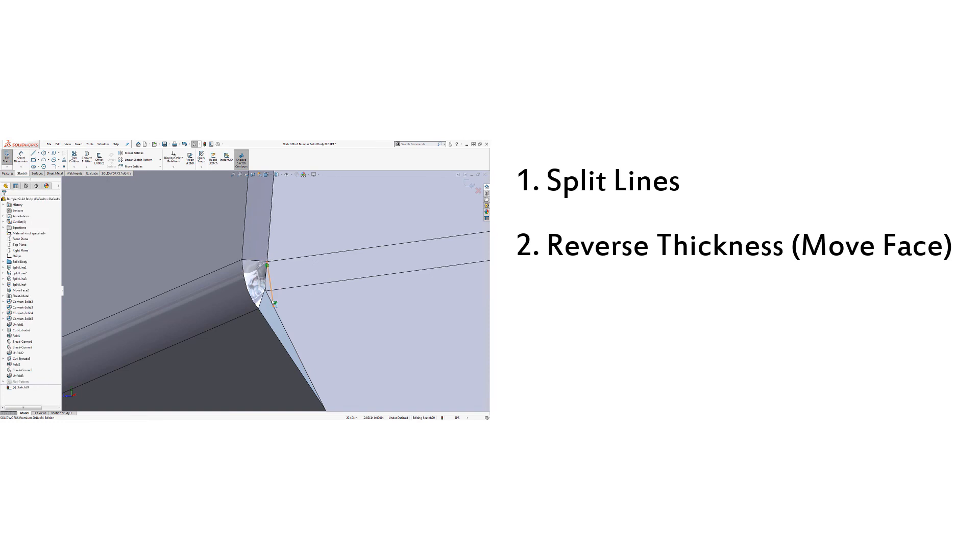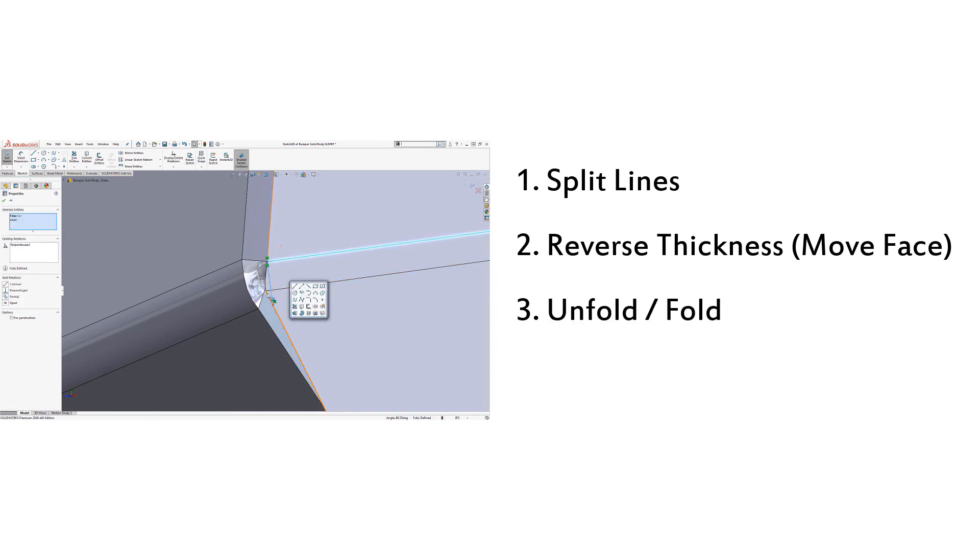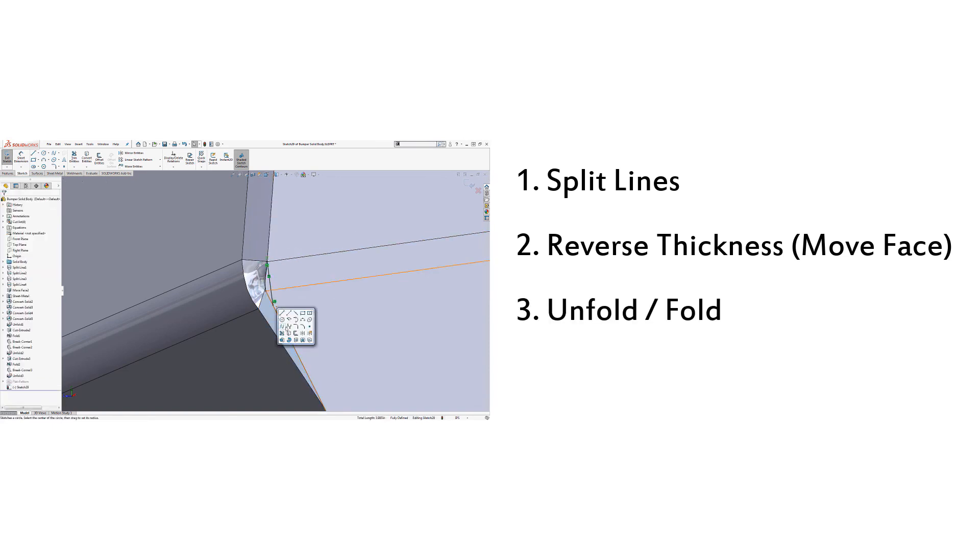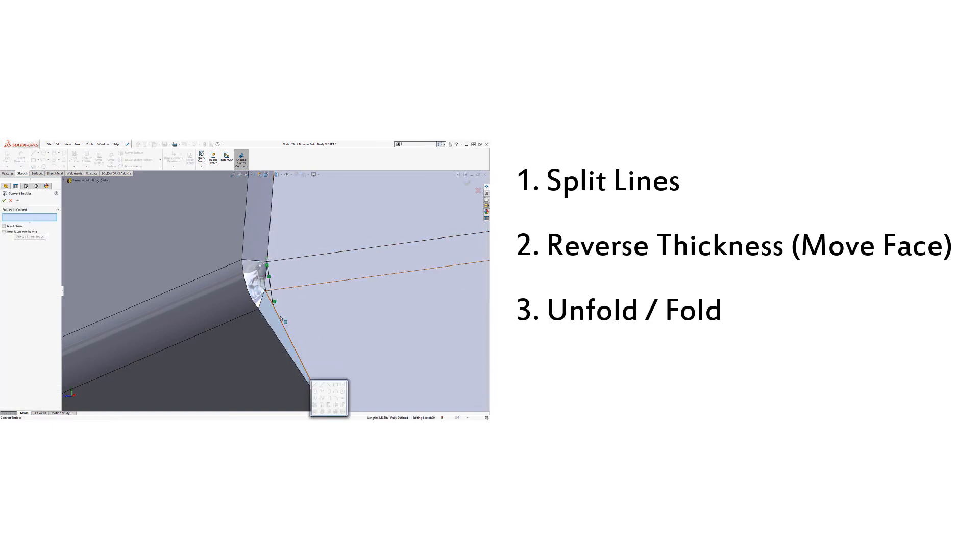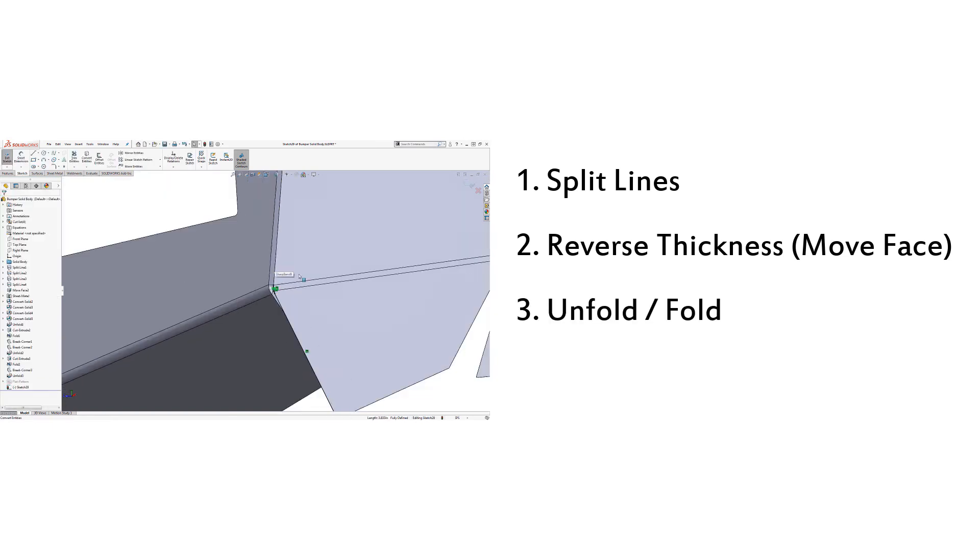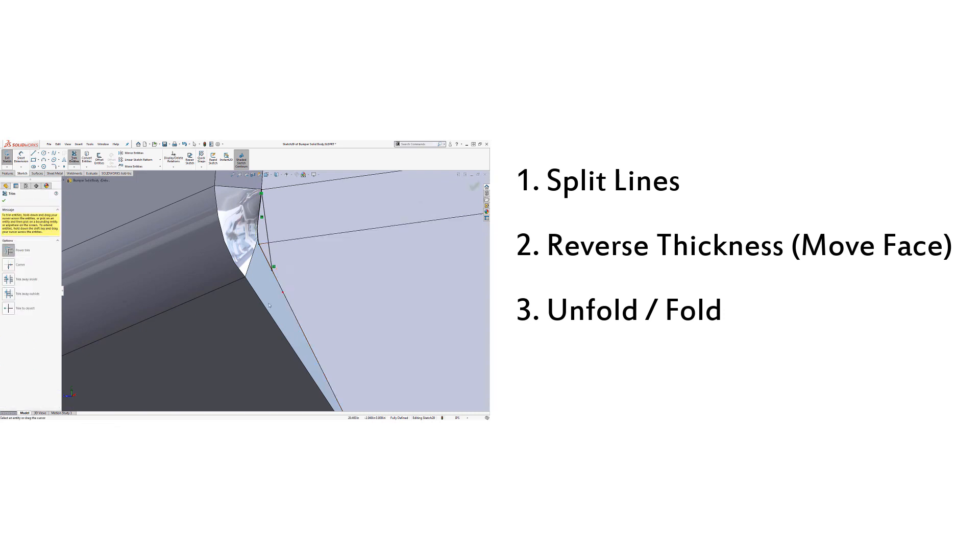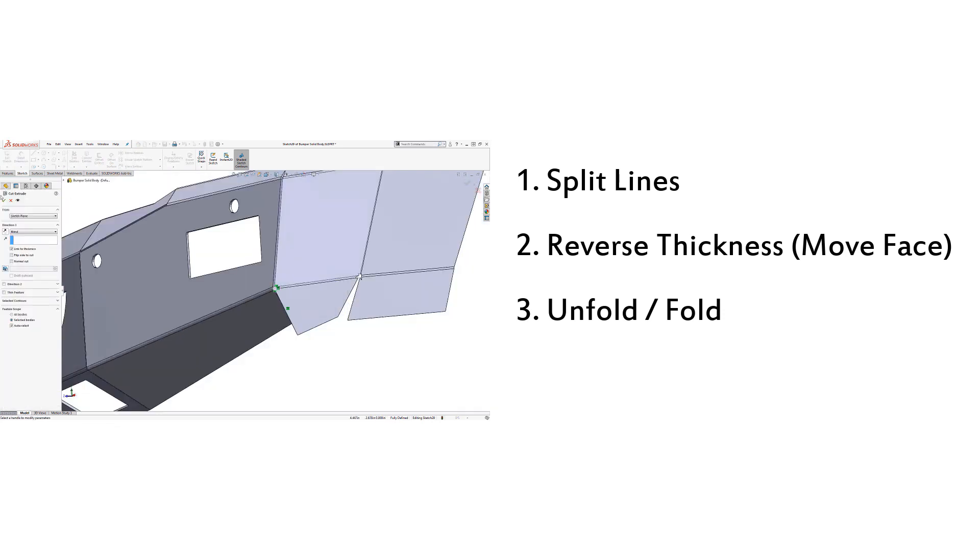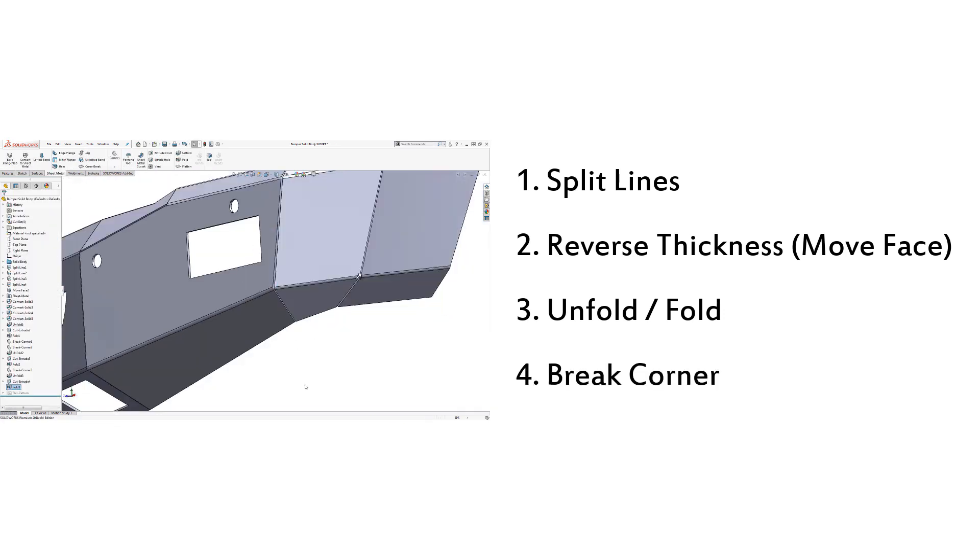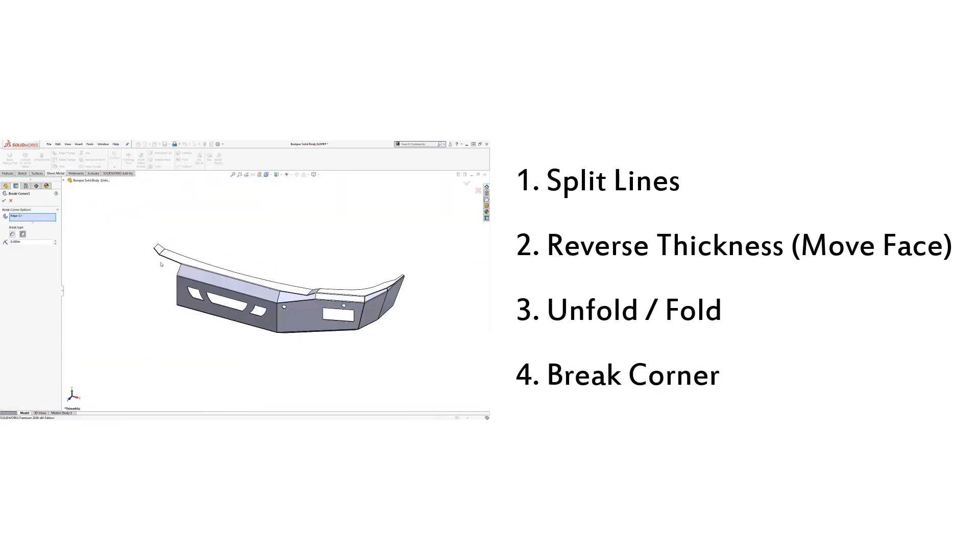Number three, to make changes to the flattened part, use the unfold and fold commands. And number four, use the break corner feature.